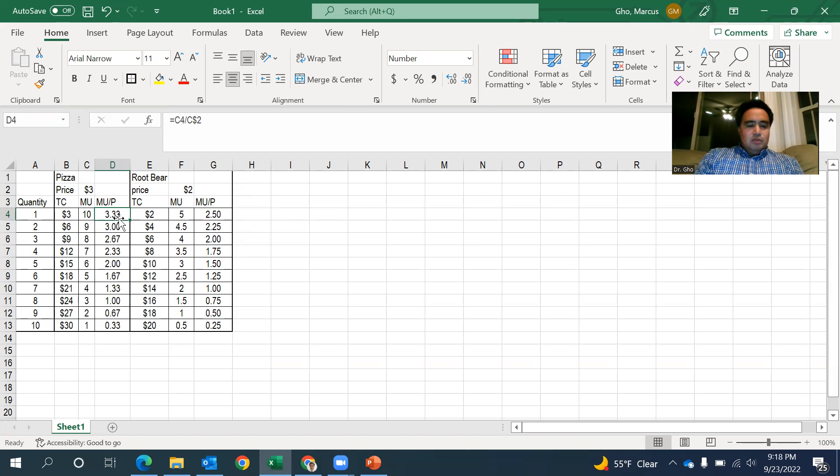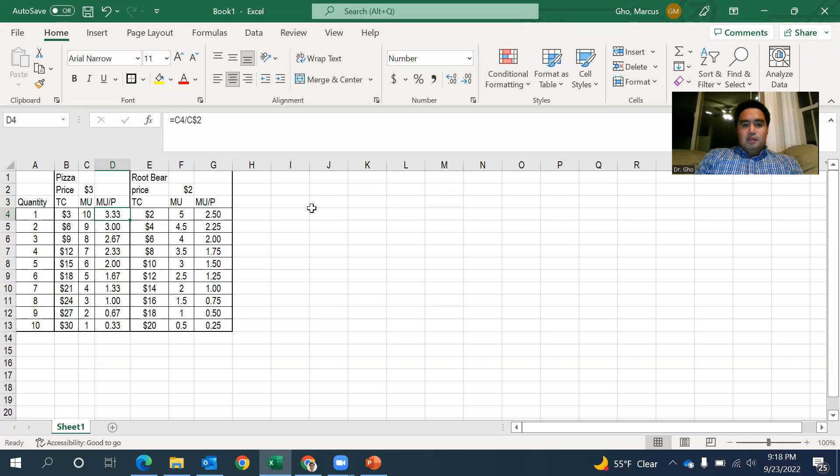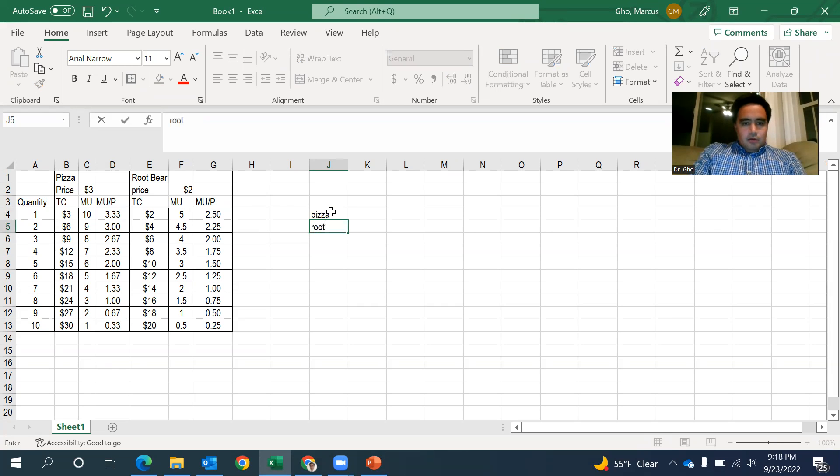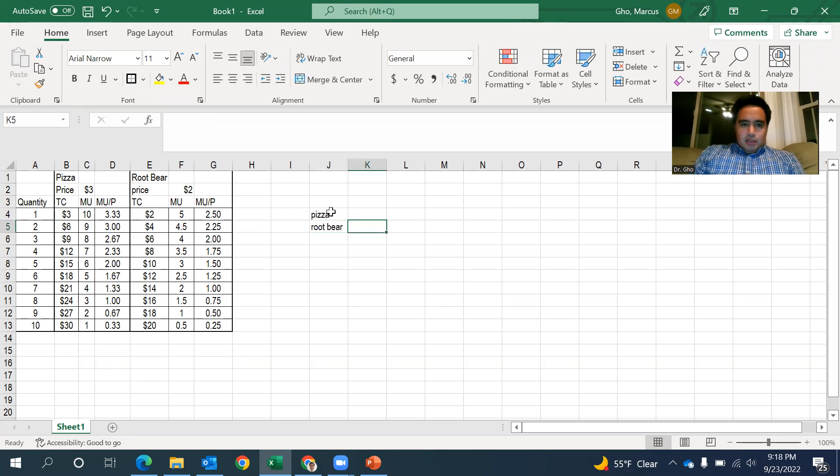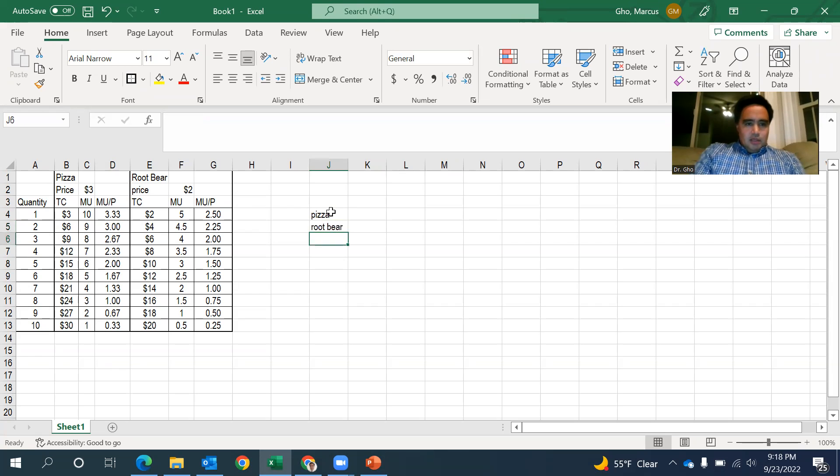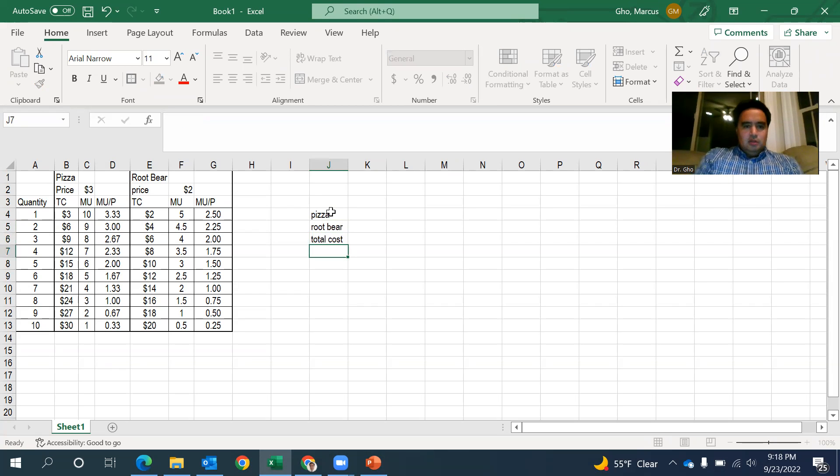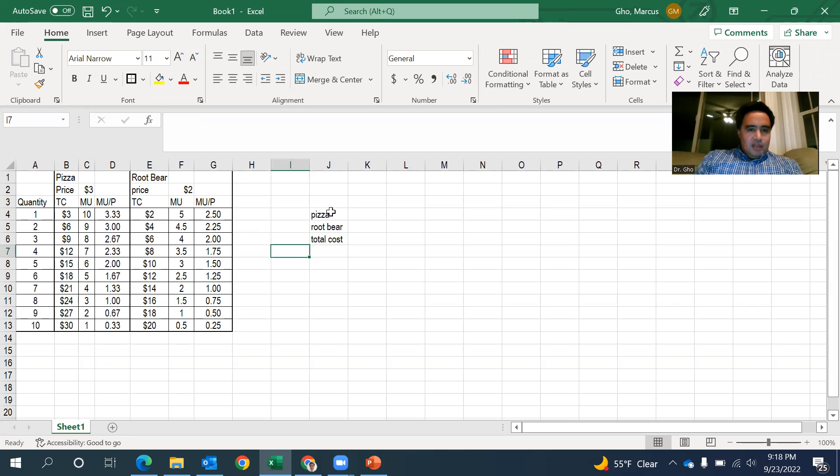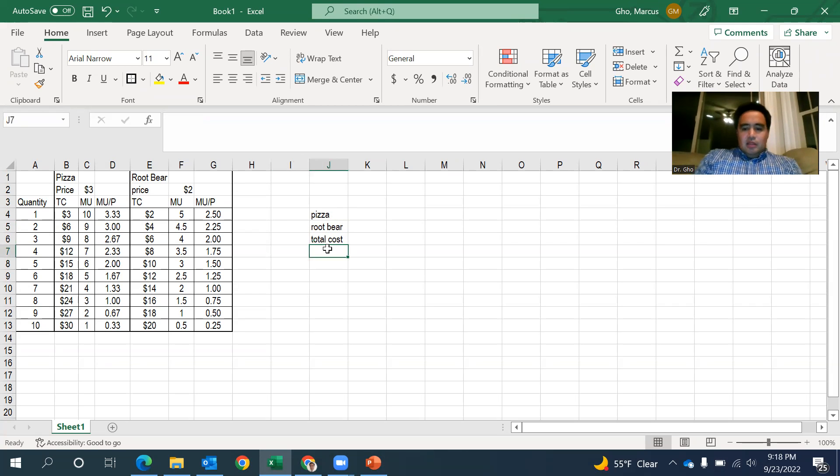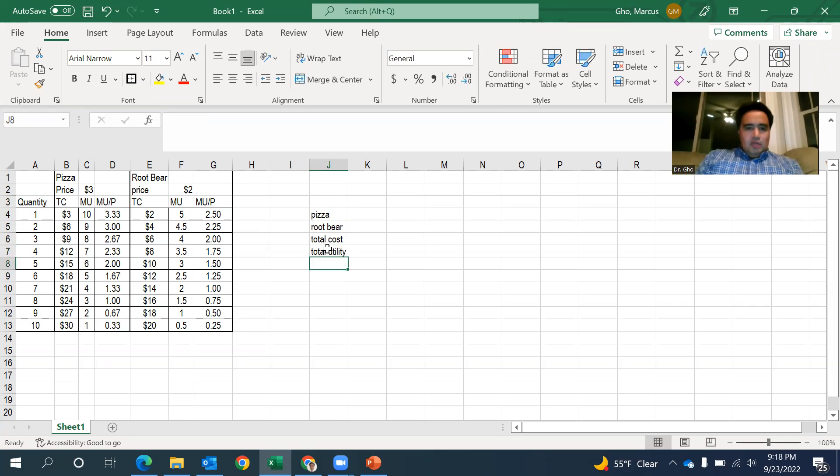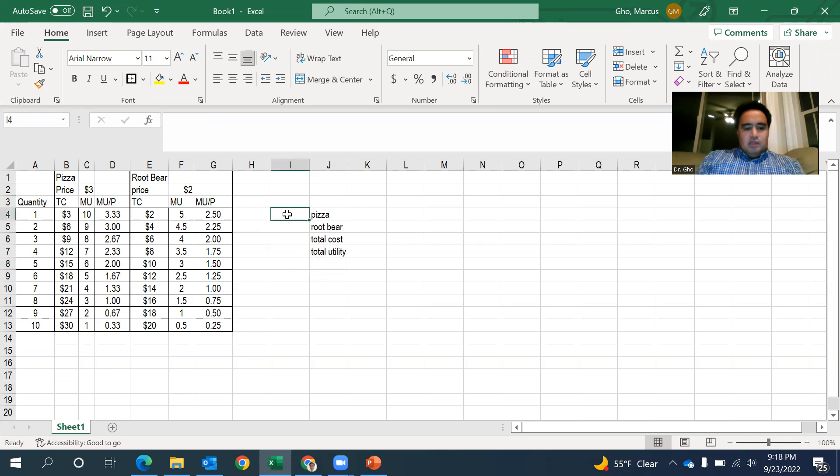And the highest MU over P among all the suite of goods that I'm looking at is that first piece of pizza, which gives me 3.33. So the very first $3 I'm spending is going to be that first piece of pizza. I'm going to do a couple of things. Let's see, pizza, root beer, and I'll put the quantity, total cost. Okay, we've got that. So if I'm getting this and then total utility, we can compute that as we go. I'll do that in just a moment. So I'm going to buy one piece of pizza. That's the first thing I'll buy.